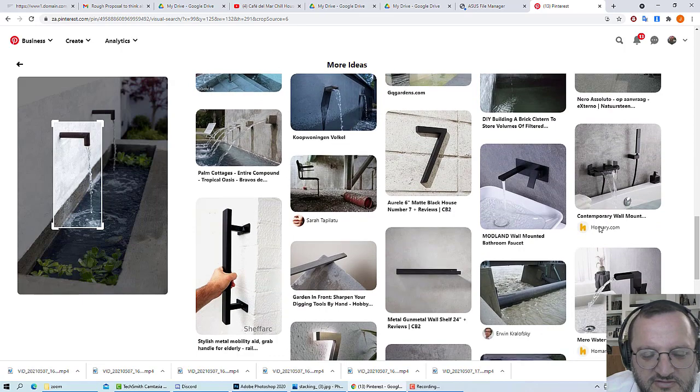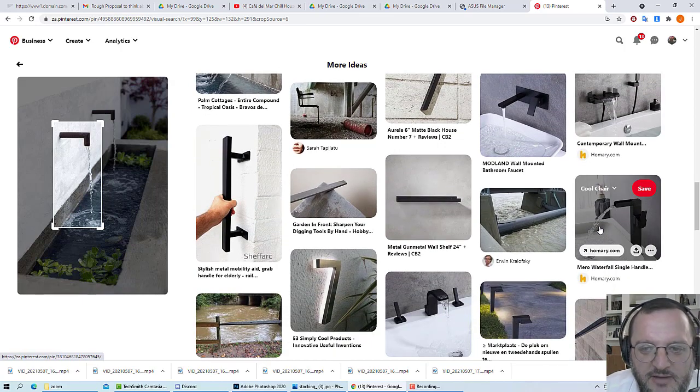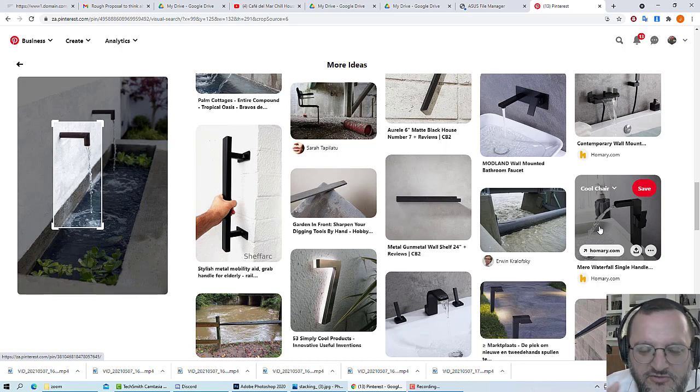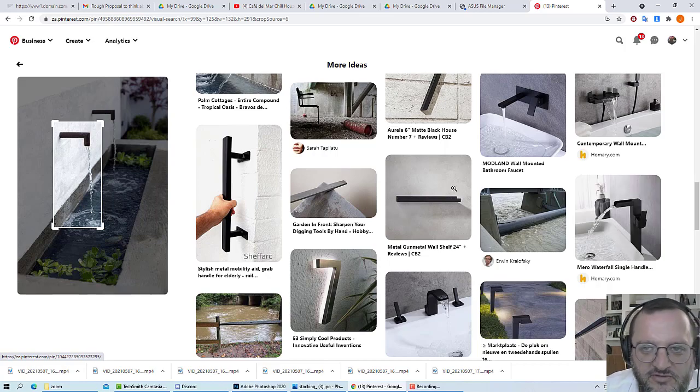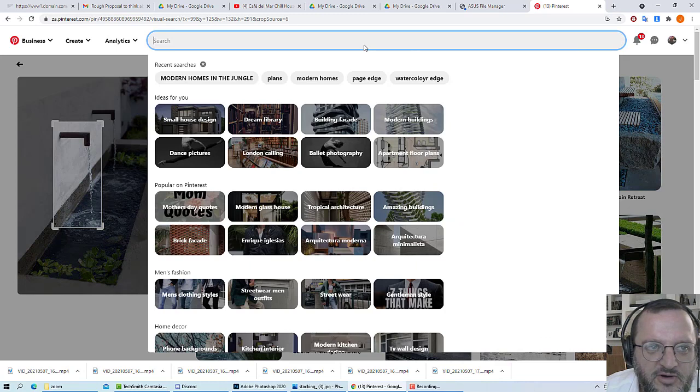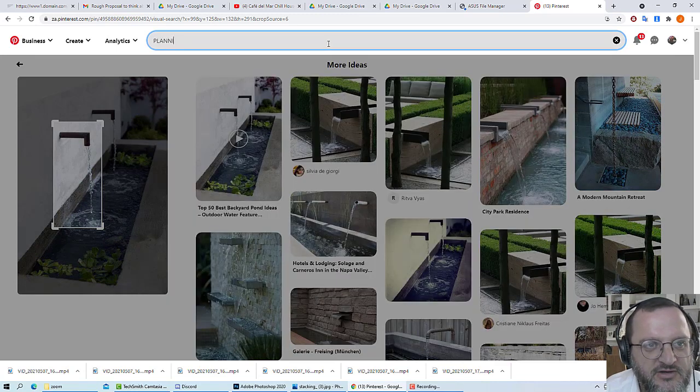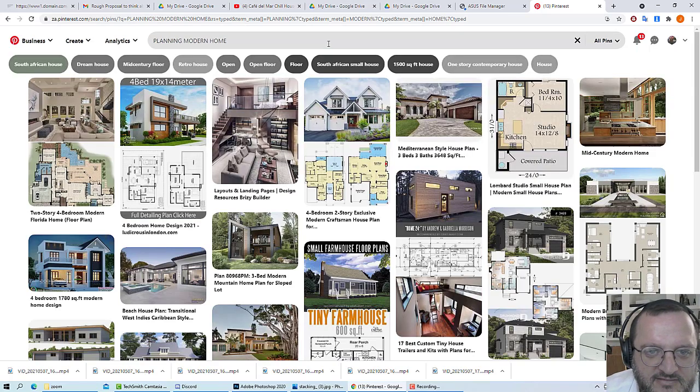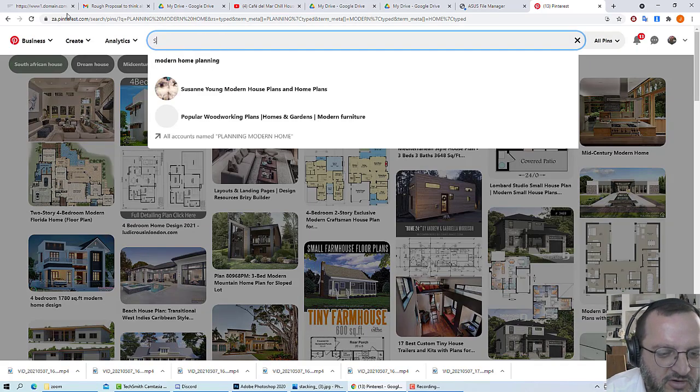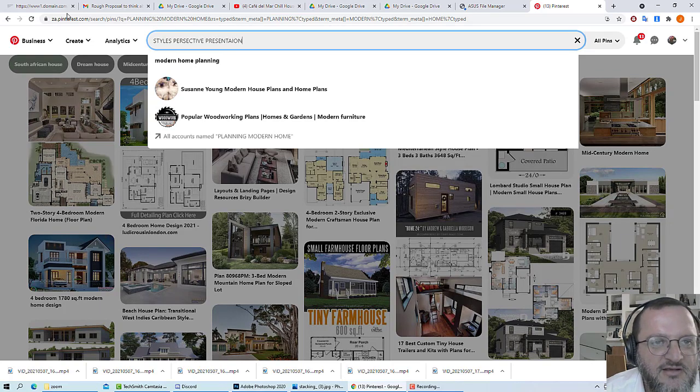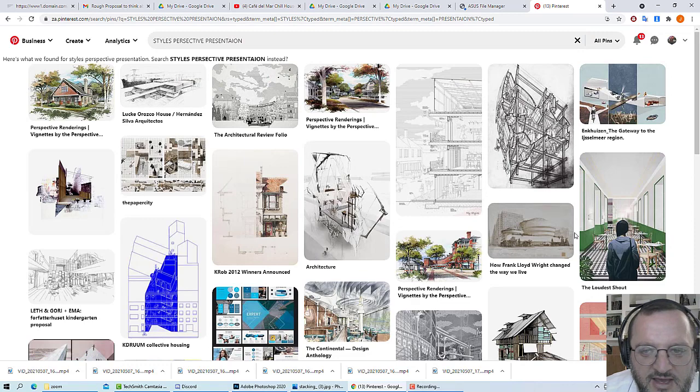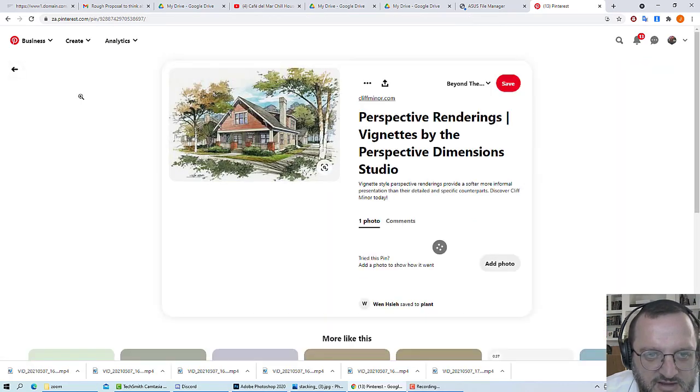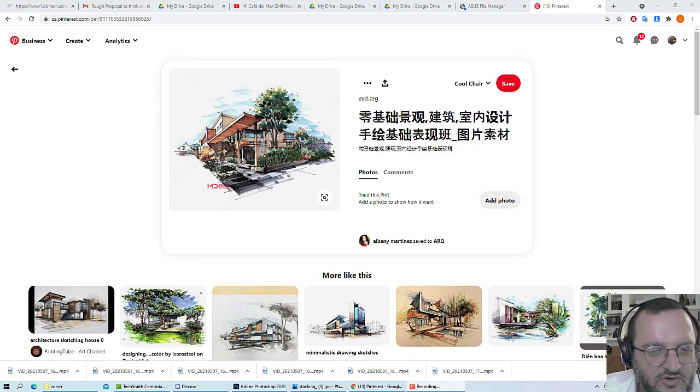Pinterest is a powerful place to come and start to get inspiration. Once you've got inspiration, go back to your design table and start designing. There's all types of inspiration—planning inspiration if you want some plans, you can also type in styles of perspective presentation. There's so many permutations that you can get out of Pinterest, you just need to be creative in your searches.